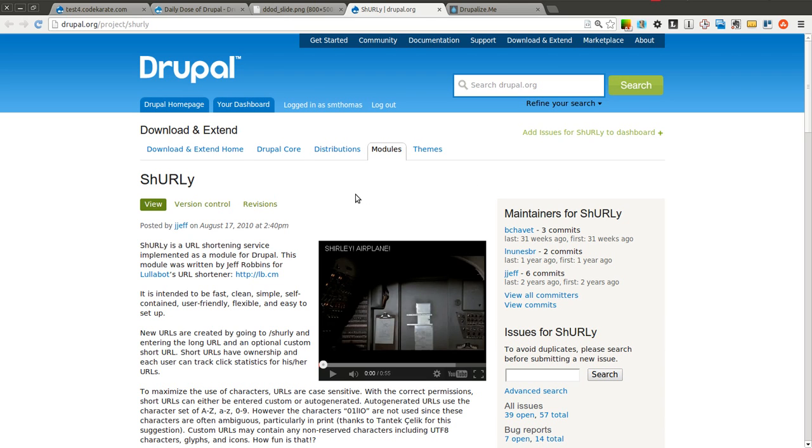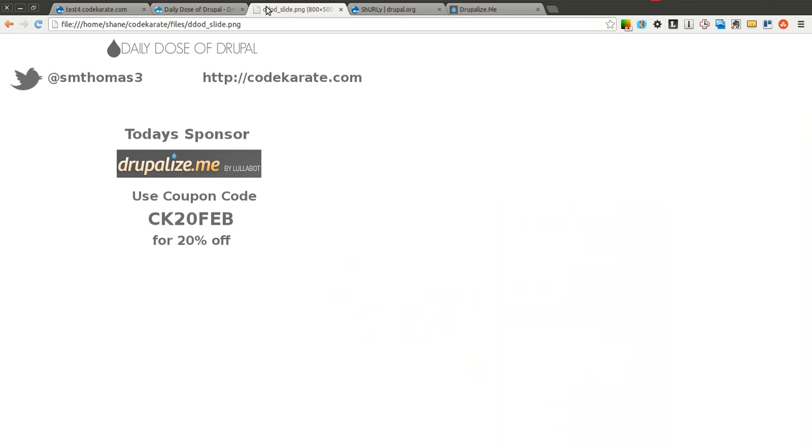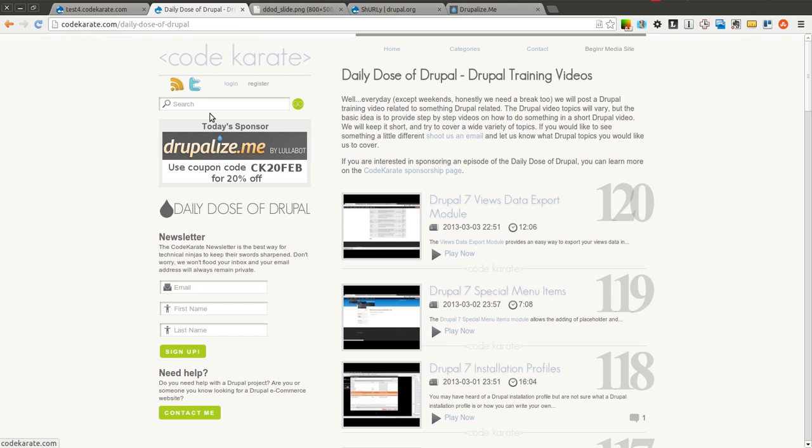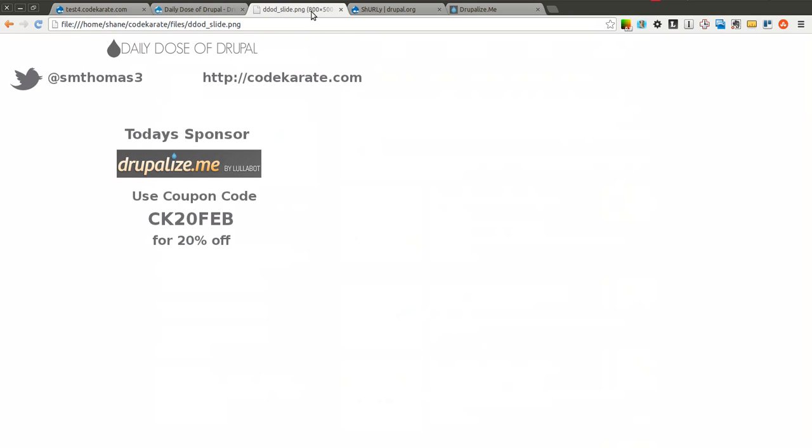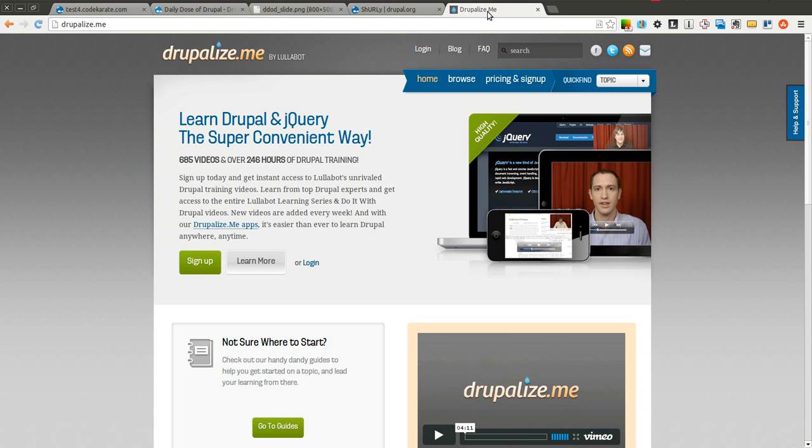It's relatively easy to set up and get started, but before we do, as always I'm Shane Thomas, you can follow me on Twitter at SMThomas3. You can also go to CodeKarate.com and sign up for the newsletter over here on the left. Today's sponsor is Drupalize.me.